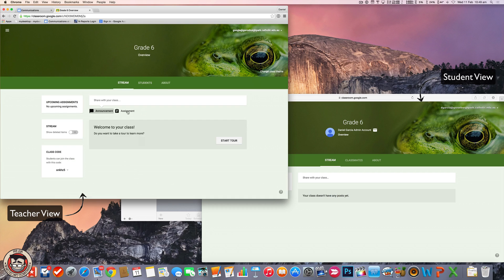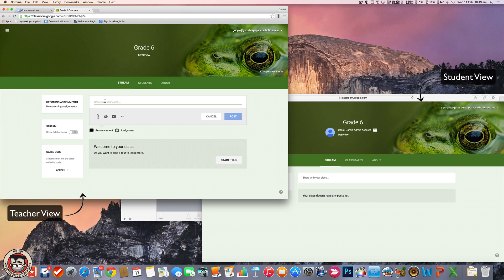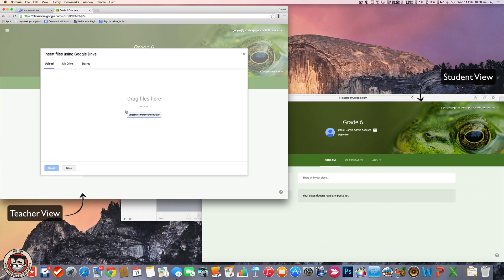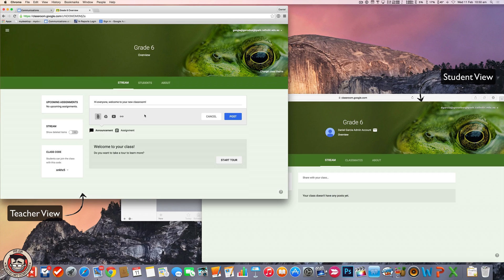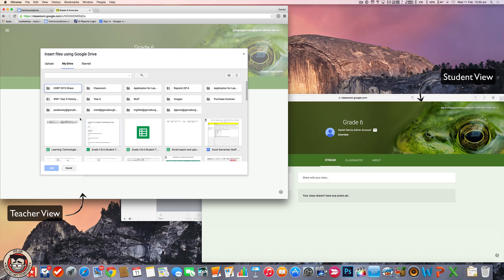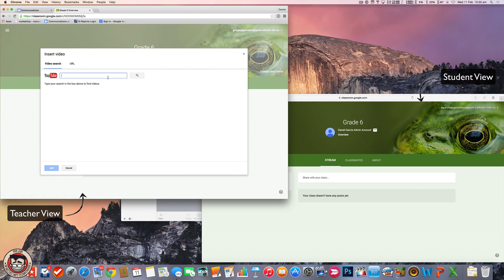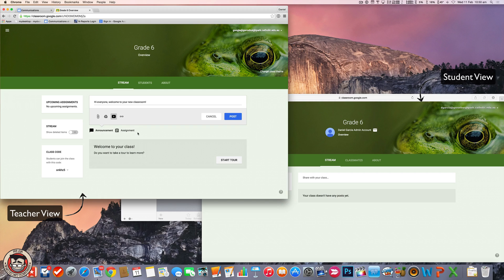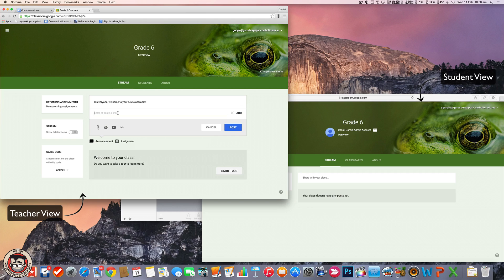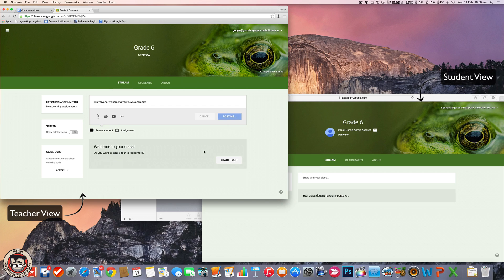If I go back to my stream, you've got the two main options — announcements and assignments. Announcements can be anything. So you can say, hi everyone, welcome to your new classroom. Down here you can add whatever you want to the announcement — you can attach a document, upload files straight from your computer, or use the Google Drive integration to pick a file straight from there. YouTube will allow you to embed a YouTube video — just type in the address and it'll embed. A link could be a web link or a link to a document. I'm just going to post that straight away, and you'll get this kind of announcement.